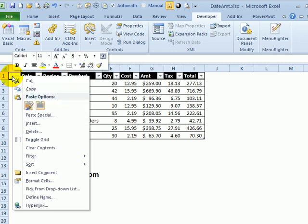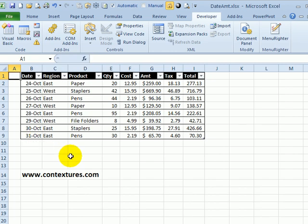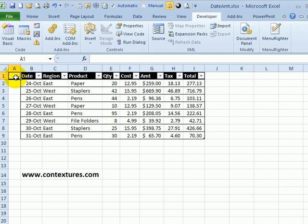Now to turn them back on, I can right-click on that cell, and toggle grid again. With this menu writer, you can customize your right-click menus, and put those commands that you really want close at hand.